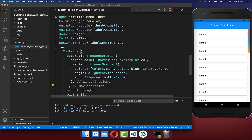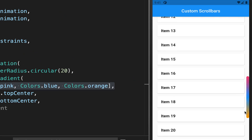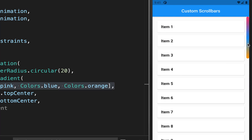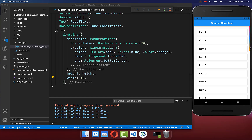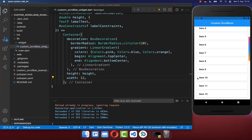For example, I use a linear gradient with some colors. Now you can see the custom scrollbar with linear gradient colors. Right now our custom scrollbar is always visible and never hides.